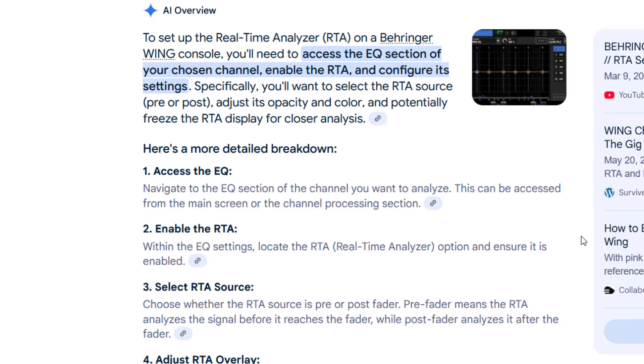Hey, what's going on guys and gals? In this video we're going to be going over the RTA, the Real-Time Analyzer, on the Behringer Wing Rack—not the console, I just want to clarify that we'll be using the rack. Let's go ahead and jump into Wing Edit and have a look around.